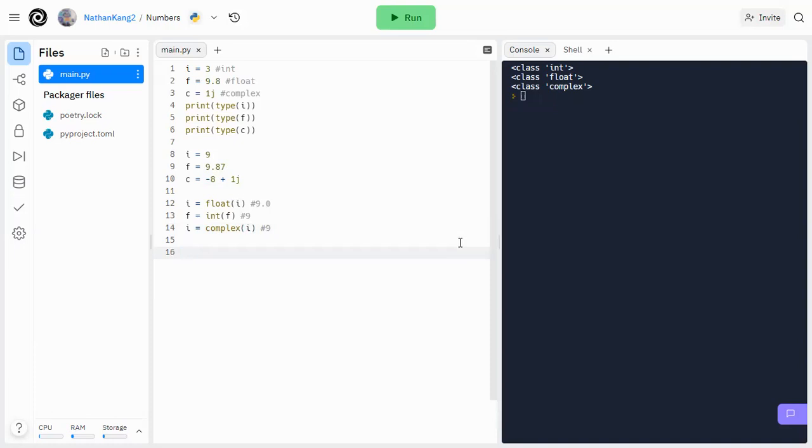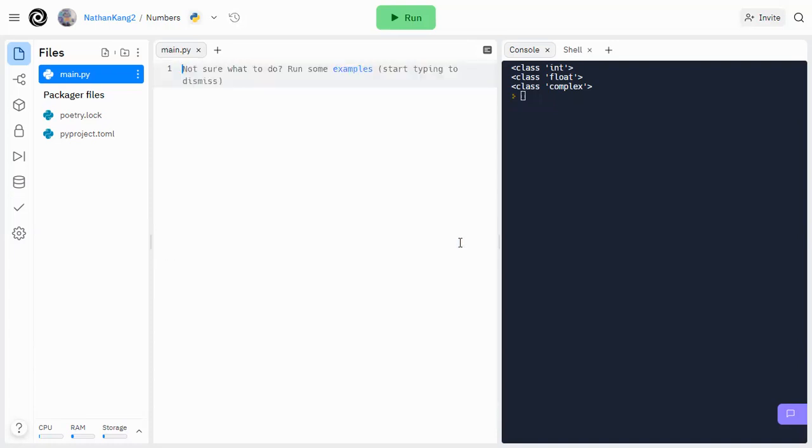So let's go over how to do this. We're going to clear everything here. And what we're going to do is import random.